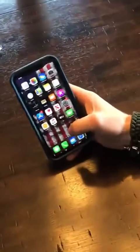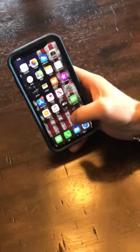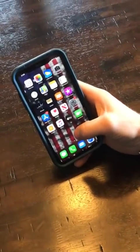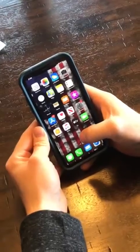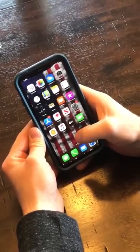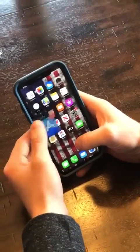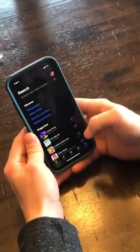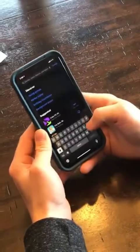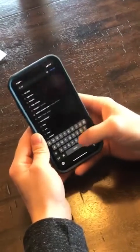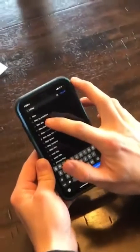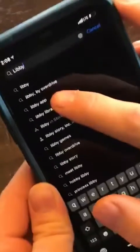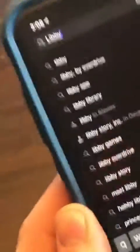We're gonna zoom in on Sam's phone. The first thing you're gonna do is download the Libby by Overdrive app. You go to your app store — or the equivalent on an Android. You download it — yep, that's the one: Libby by Overdrive.